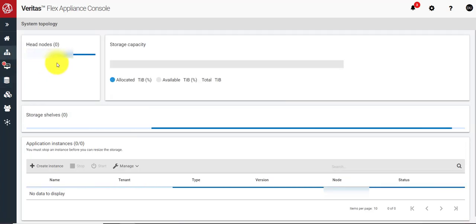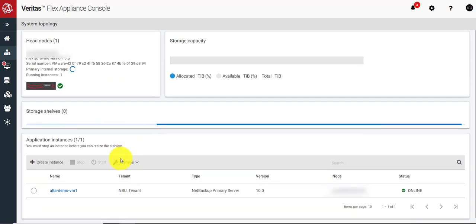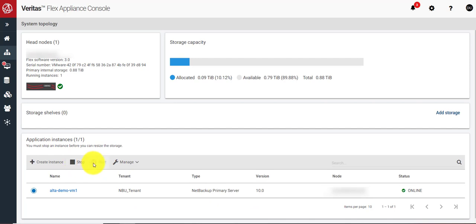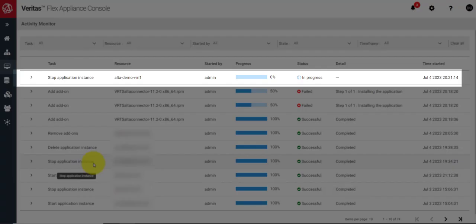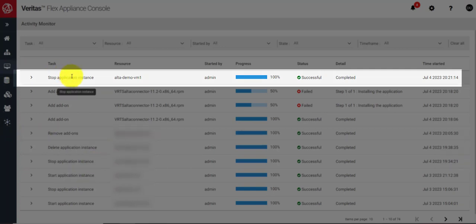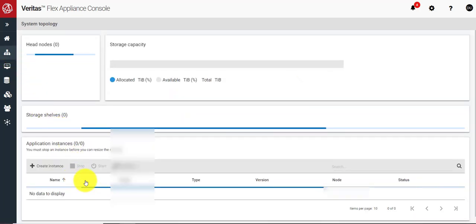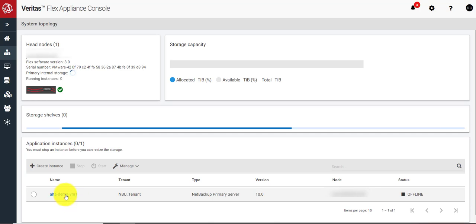Go to the system topology view. There I'll select the primary, which is the standard version, and then stop it. You can monitor the activities — stopping the instance will take a couple of minutes. The instance is stopped successfully, so we'll go to the topology view and click on the instance.